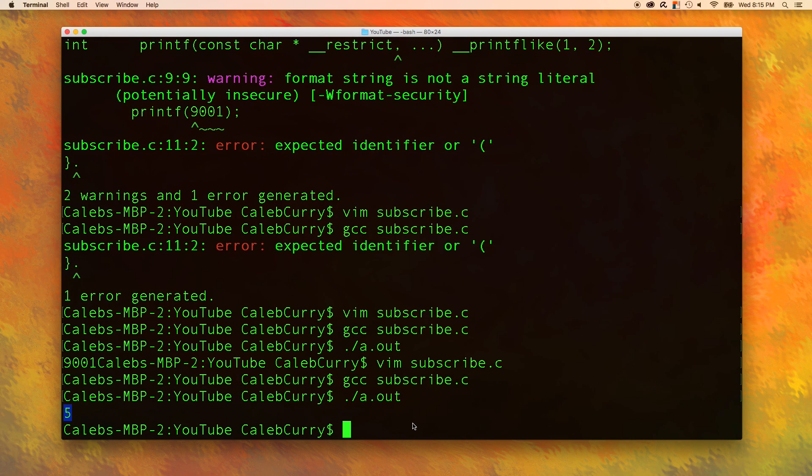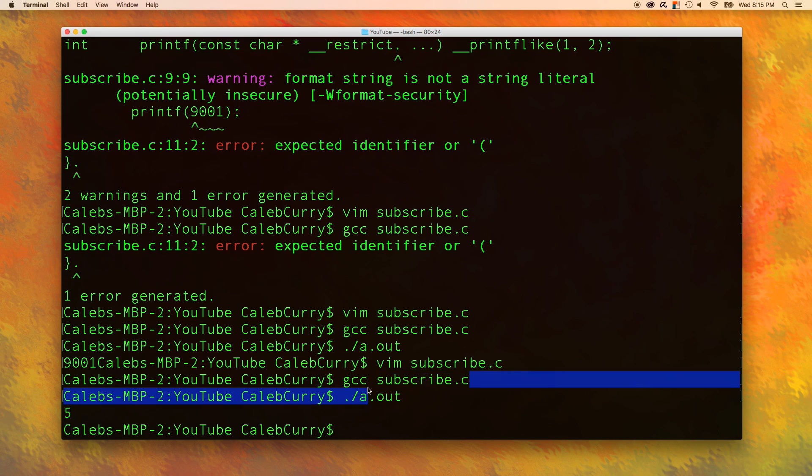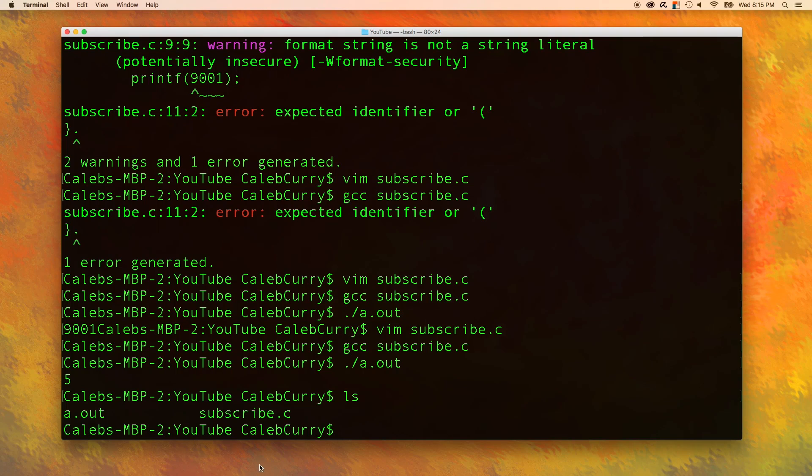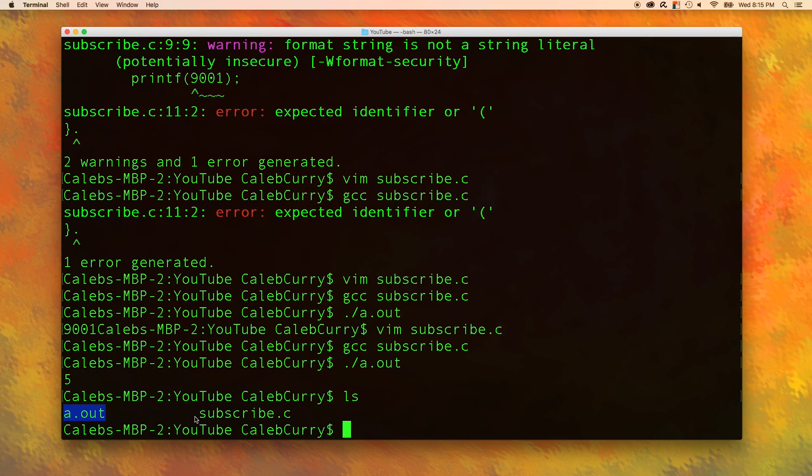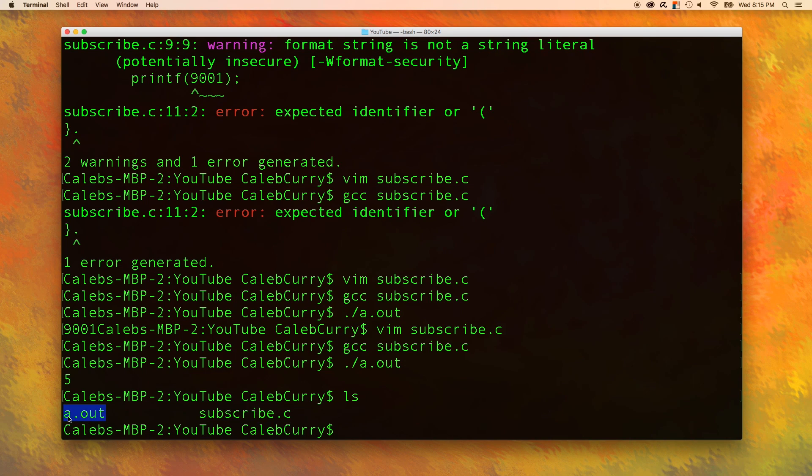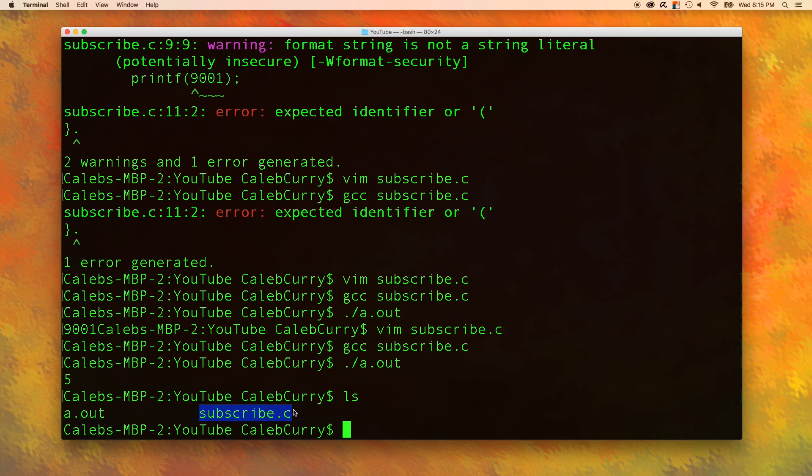Another thing is that any time you change any of the code, even if it's just something super small, you have to recompile using GCC. That's because this a.out is actually a file. If you say ls, you can see that the file exists right here. And when you don't compile, even if you change this file, this file stays the same. In order to update this one, you have to compile this one. So any time you make a change, be sure to compile.